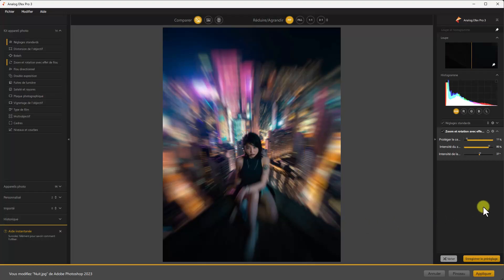On voit l'effet de zoom partir en rotation — il suffit de prendre un point de rotation et mon zoom part en rotation. C'est très simple, très intuitif, ça marche très bien et ça vous affranchit de beaucoup de manipulations dans Photoshop. Analog est vraiment un module créatif avec plein de possibilités.